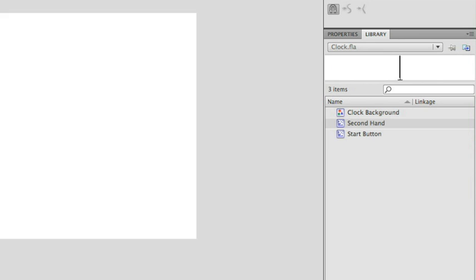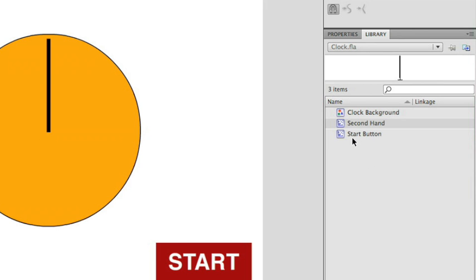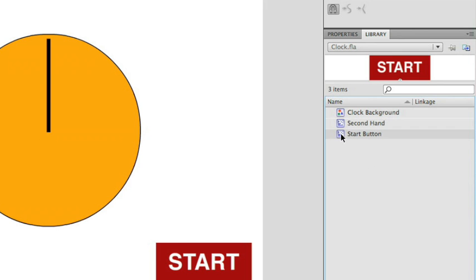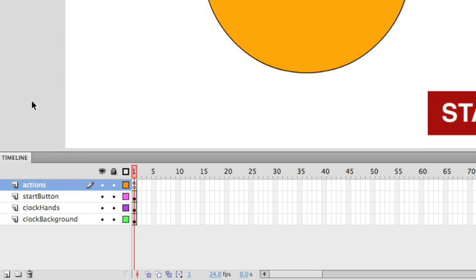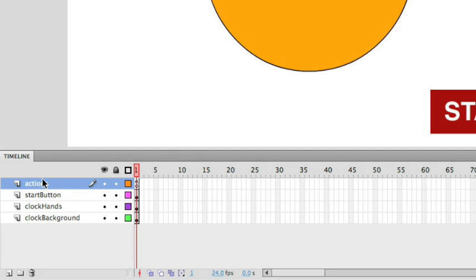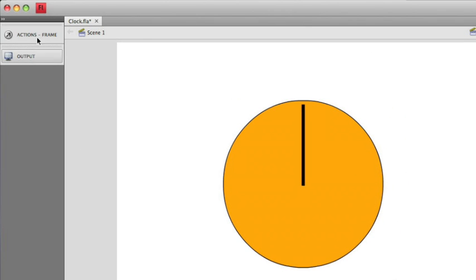If I go back to the scene you'll see that I also have a start button, which is just a simple square that I have some text in. In my timeline you'll see that I have an actions layer, start button layer, clock hands, and a clock background layer. So let's actually take a look at the code and start stepping through it.